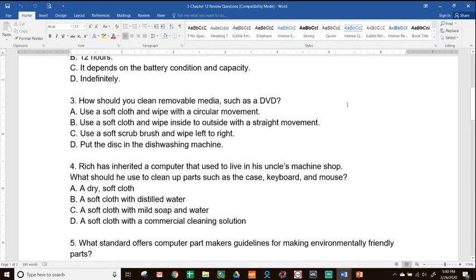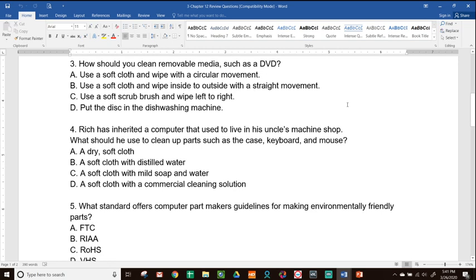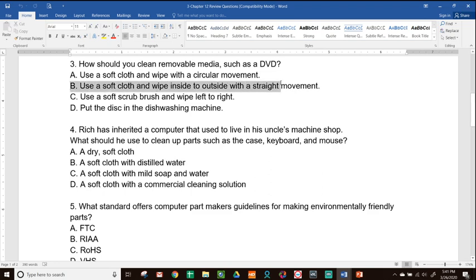Number three: how should you clean removable media such as a DVD? A, use a soft cloth and wipe with a circular movement; B, use a soft cloth and wipe inside to outside with a straight movement; C, use a soft scrub brush and wipe left to right; or D, put the disc in a dishwashing machine. The answer is B — for a DVD, go from the inside to the outside in a straight motion. It seems counterintuitive, but that is the best way to clean a DVD, Blu-ray, or CD.